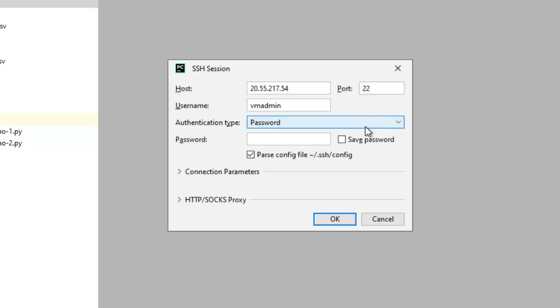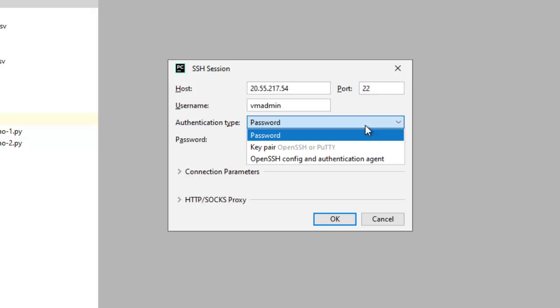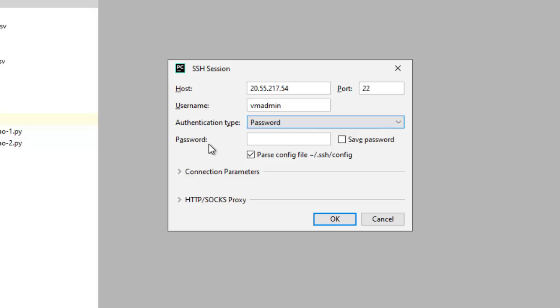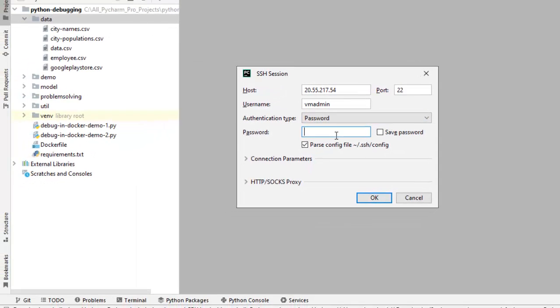Here there are different authentication types: password, key pair, OpenSSH, etc. I have the password available, so I am using password only. Click OK.